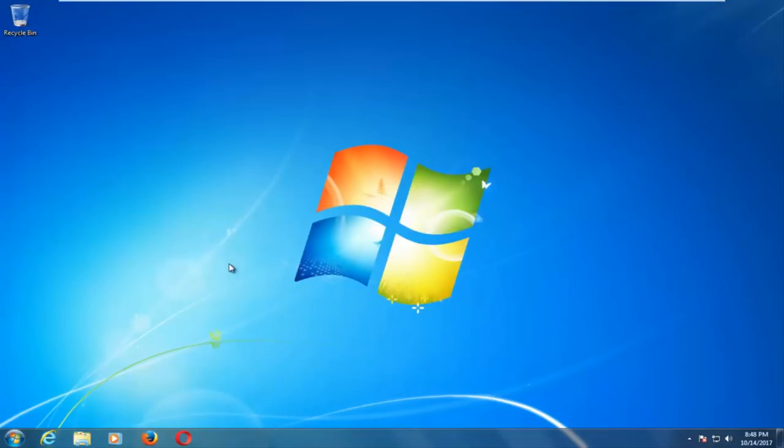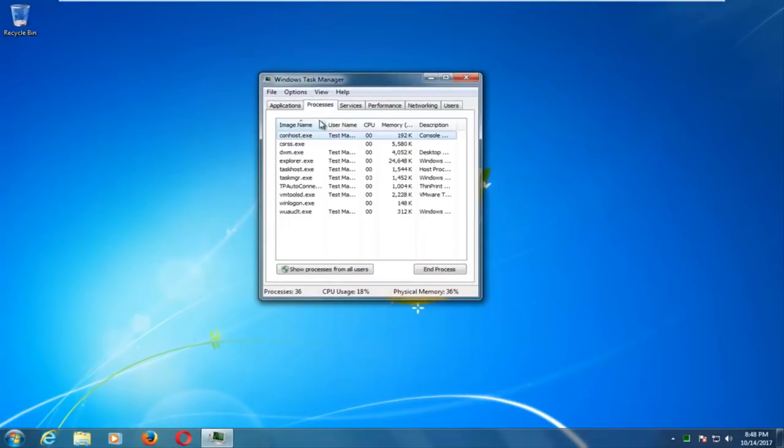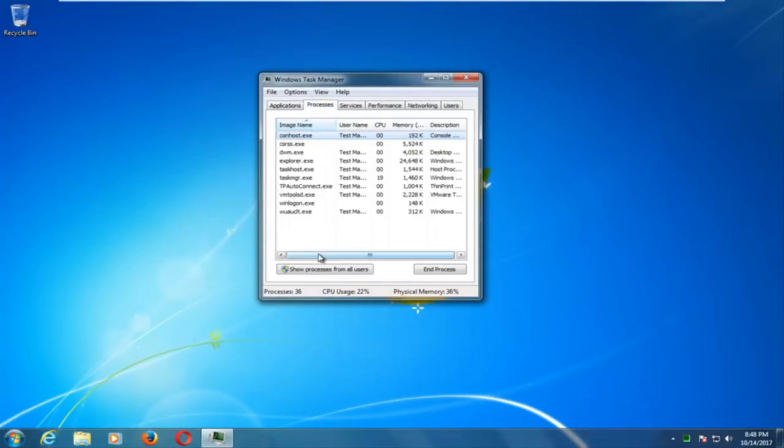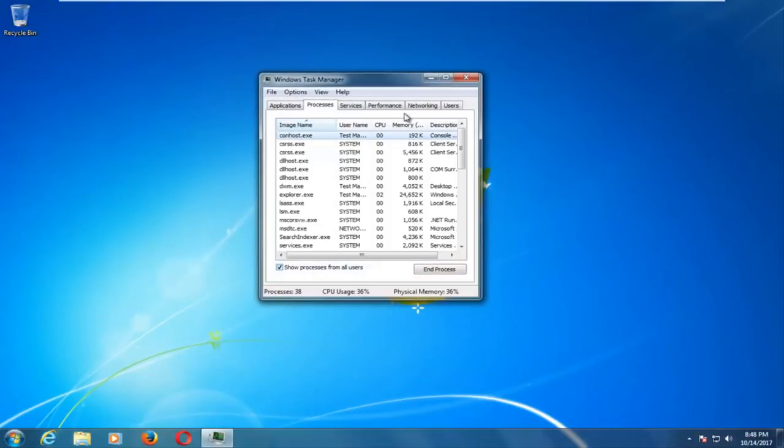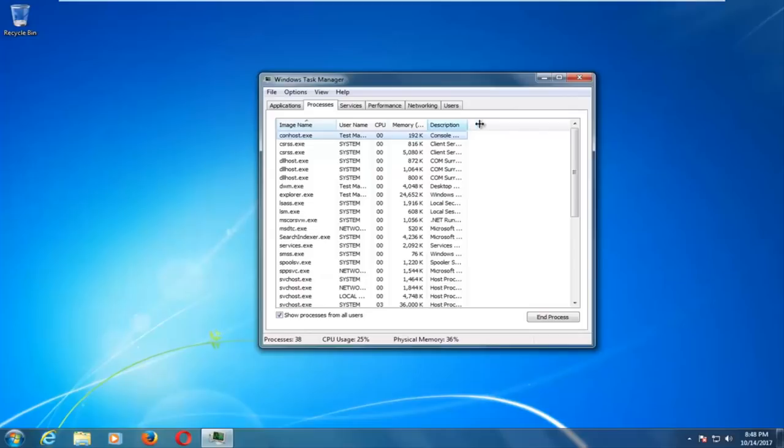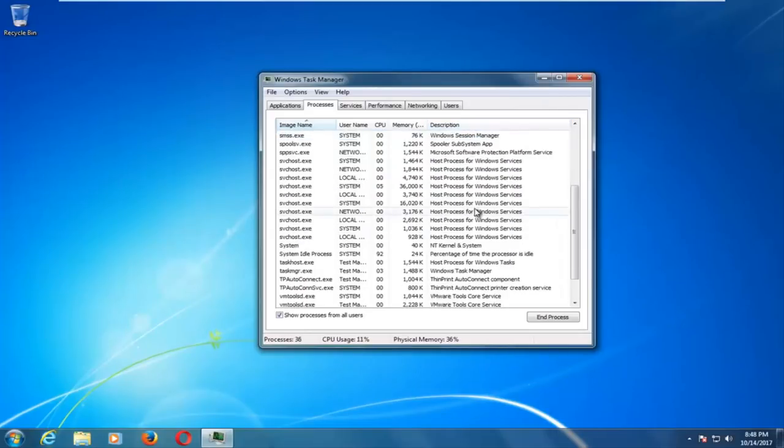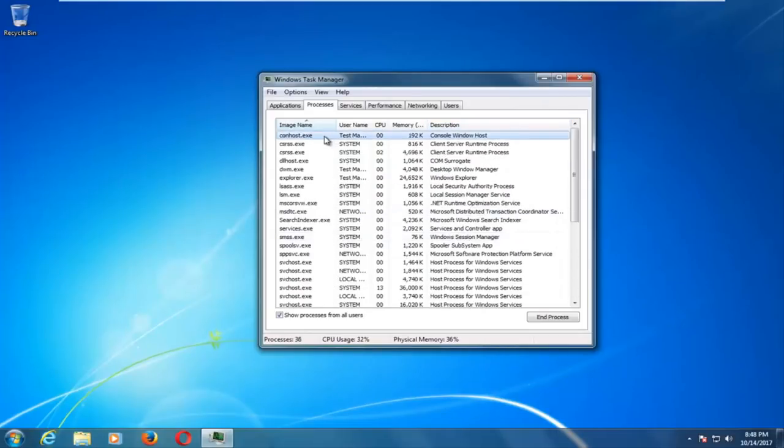And if you have any other programs, if we went back to the Task Manager here, and you went underneath Processes, you can see different processes that are running on our computer. And if we show processes from all users, and we can make the window a little bit wider here, you can see what kind of programs are running here.